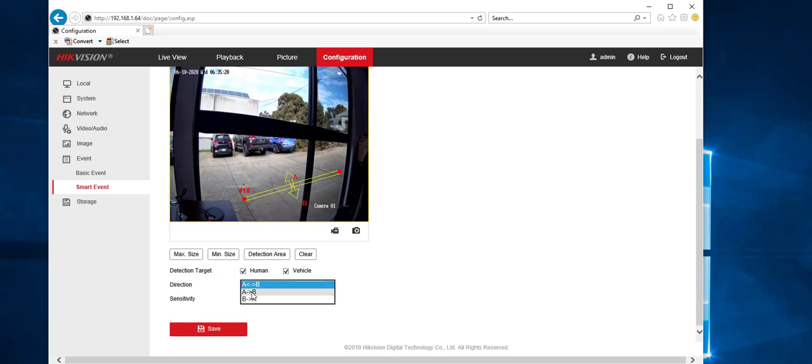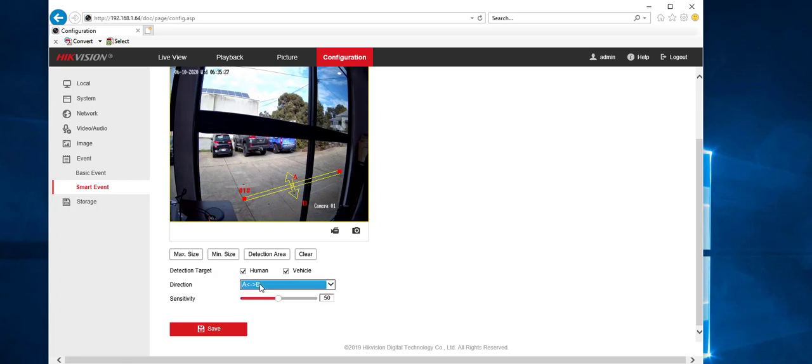So we want to go from A to B. You can just go from A to B or just B to A. But look, if you're trying to pick up an intruder, A to B to B to A. Sensitivity, I don't usually go past 50% or find 50% the default is good.